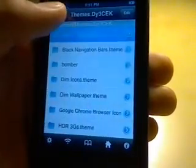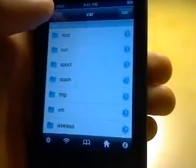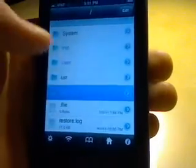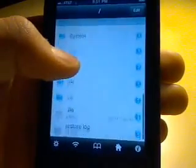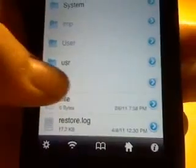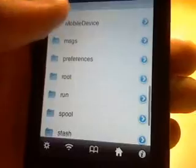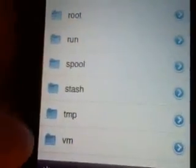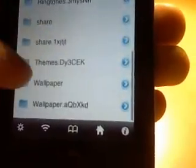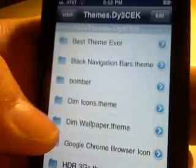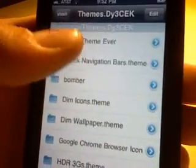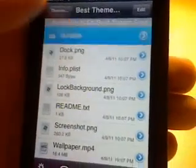So what you need to do is go to iFile or whatever, find the folder, go to var, and then scroll down until you see Stash. Go to Stash, find Themes, click on whatever theme you want, and then go to Bundles.